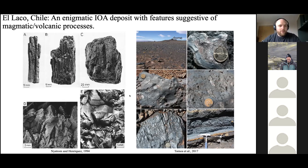I like to start here because this gets at the major question about IOA deposits — the major point of controversy — which is: how can you form these very unambiguous-looking volcanic and magmatic features that have compositions that are almost entirely iron oxide? Any igneous petrologist in the audience will know immediately that this composition is rather unusual for igneous rocks.